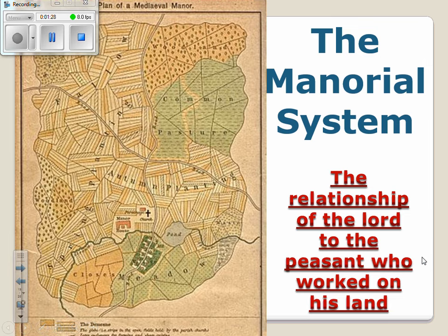So the manorial system. As I said previously, land was the main source of wealth. If you had access to land or owned large quantities of land, then you were pretty wealthy. The manorial system is the relationship of the lord to the peasant who worked on his land, and we're going to talk about that relationship in just a second.